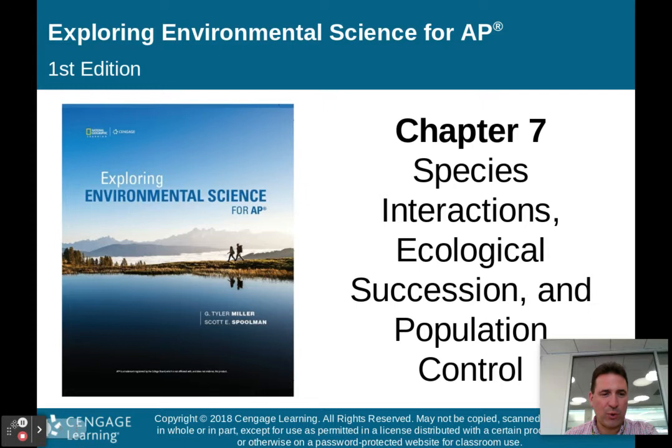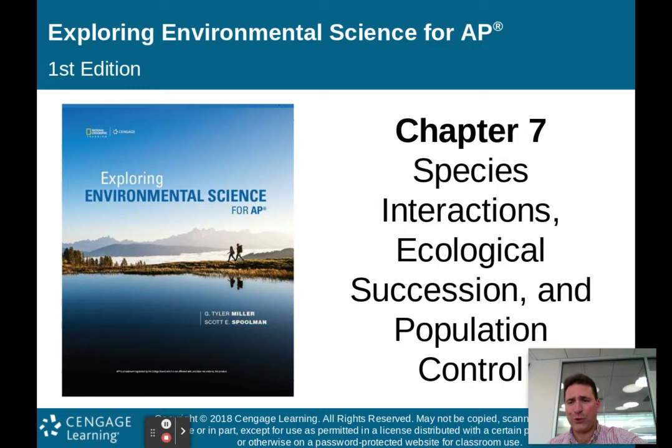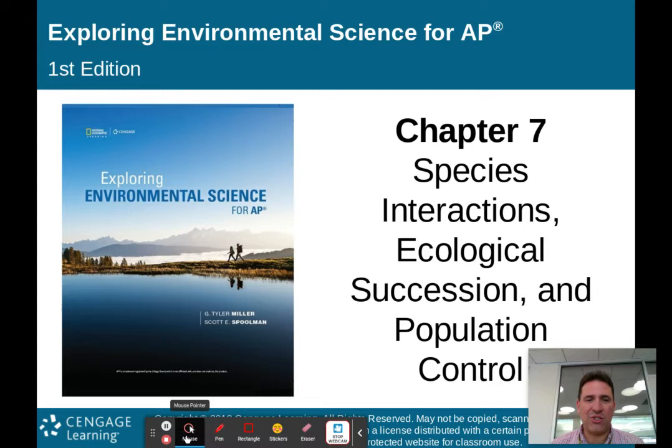We're going to talk about a bunch of different topics in this lesson. I'm going to break this lecture down into two parts. There are 46 slides — 21 slides in the first lesson and 25 slides in Part 2. So we'll get to it right now: Species Interactions, Ecological Succession, and Population Control. This is Chapter 7.